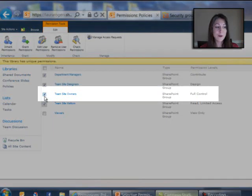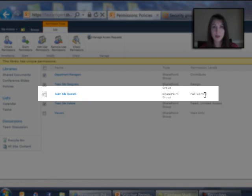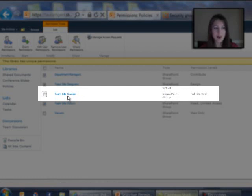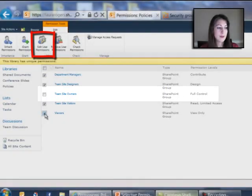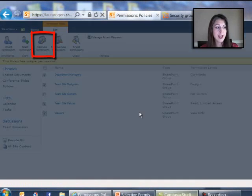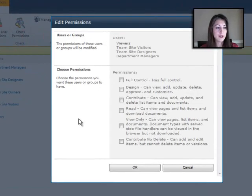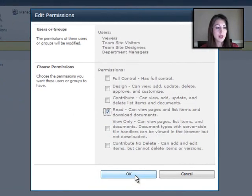Now, be careful when you're setting things to read only, because if you're in that group, that will give you read only access unless you're a site collection admin. So I'm going to be careful, because I know that I'm in this owner's group. I'm going to leave this owner's group alone for now. I'm going to take all these other guys and edit user permissions and give them read.